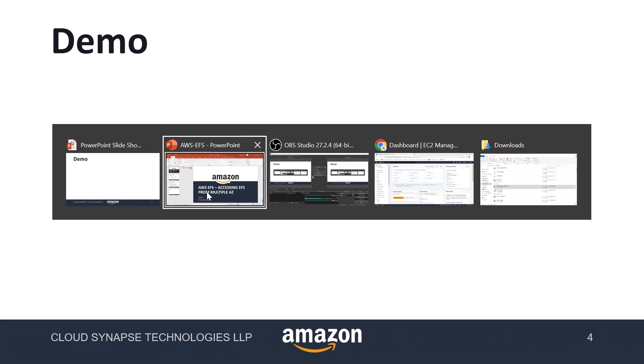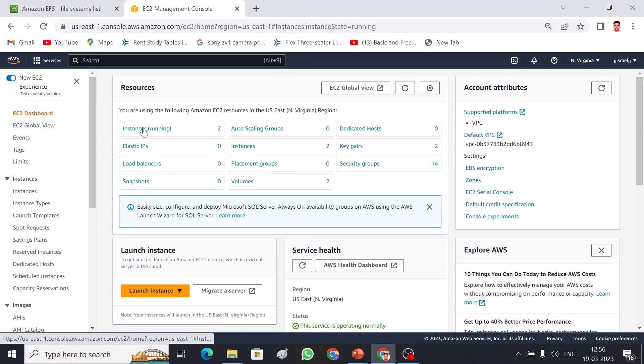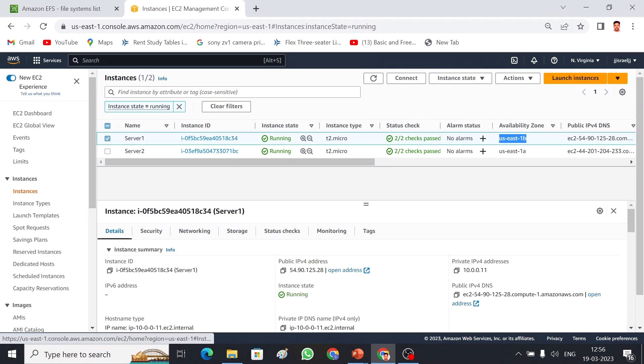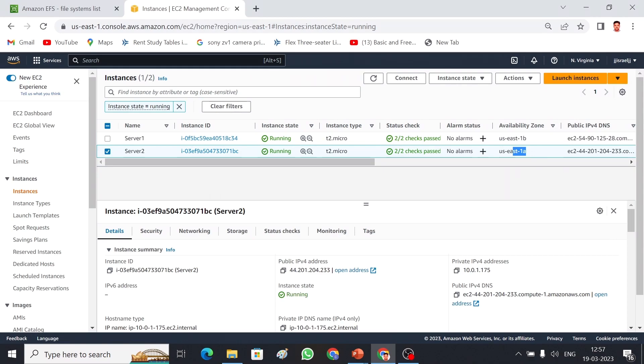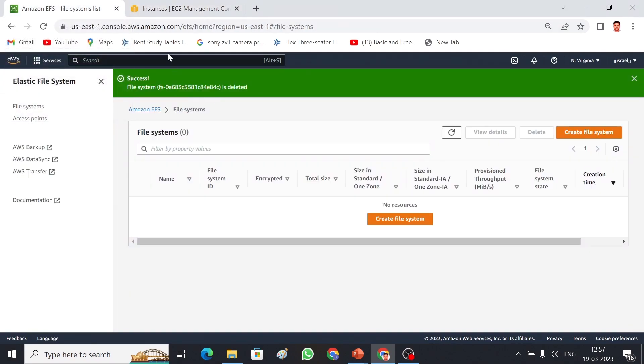Without wasting any time, let me get into the demo. This is my AWS dashboard. First for this example I have taken two EC2 instances and both instances are located in different availability zones. Server one I have created in us-east-1b and server two I have created in us-east-1a, so both are in two different availability zones. I am going to show how we can access the EFS from different availability zones and different EC2 instances.